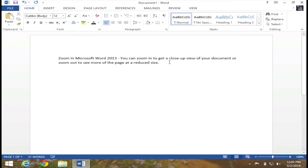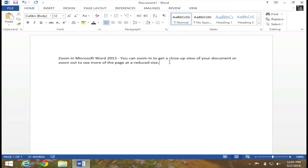In this video, I'm going to demonstrate how to use Zoom in Microsoft Word 2013. Within Word, you can zoom in to get a close-up view of your document or you can zoom out to see more of the page at a reduced size.